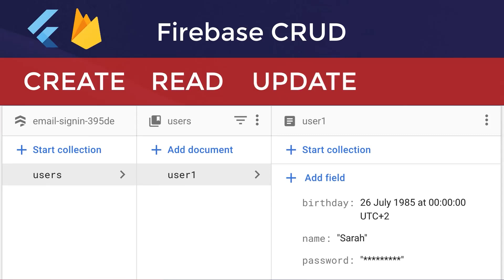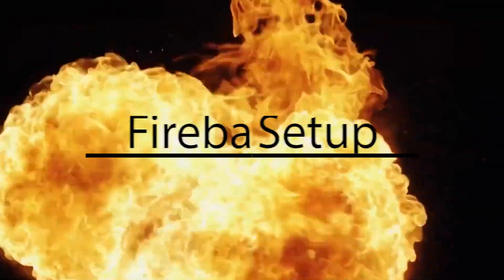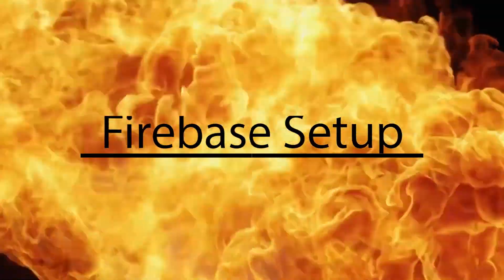How to use all four CRUD operations for the Firebase Cloud Database. Firebase Setup.